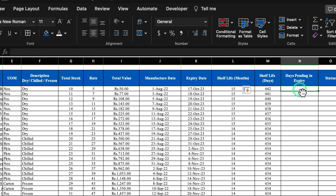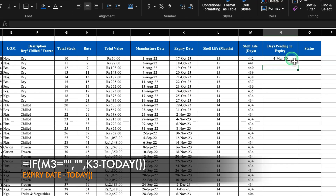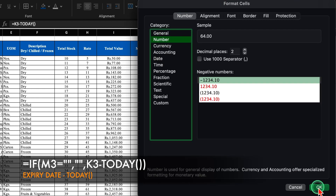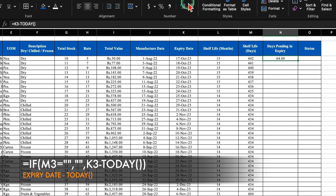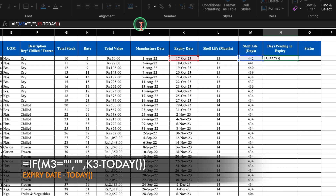Days pending in expiry needs to be automated so it gets calculated on a daily basis. The formula will be equal to expiry date minus TODAY(). Click on the cell, right-click, Format Cells, select Number, and remove the decimal places. Here also we insert an IF condition: if shelf life in days equals blank, return blank, otherwise calculate. Insert double inverted commas for blank, close the bracket, hit Enter, then drag this down.